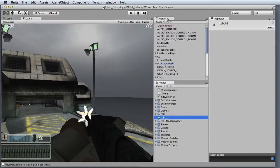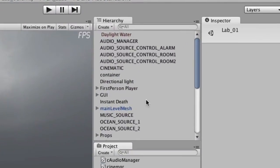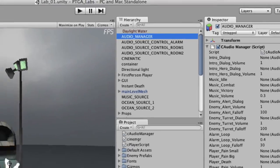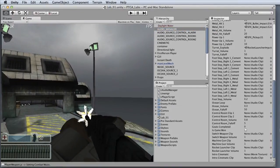Next, we'll go to the Hierarchy view and select the Audio Manager. This will display all of the Audio Manager's properties in the Inspector view.